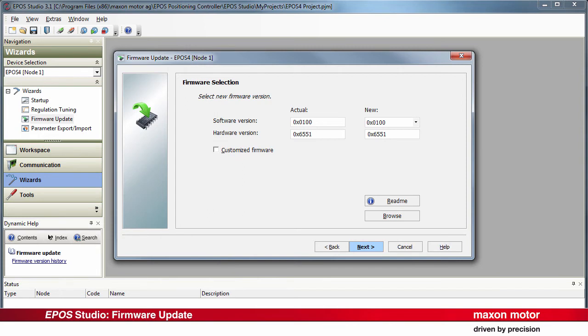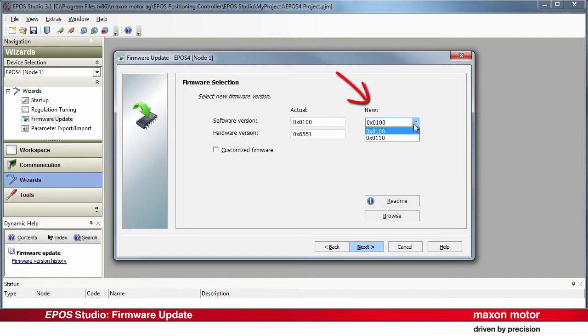Select here the desired firmware version. The left column displays the actually installed firmware version of the controller. In the right column, you can select the desired firmware from the valid versions that are currently installed on your computer.